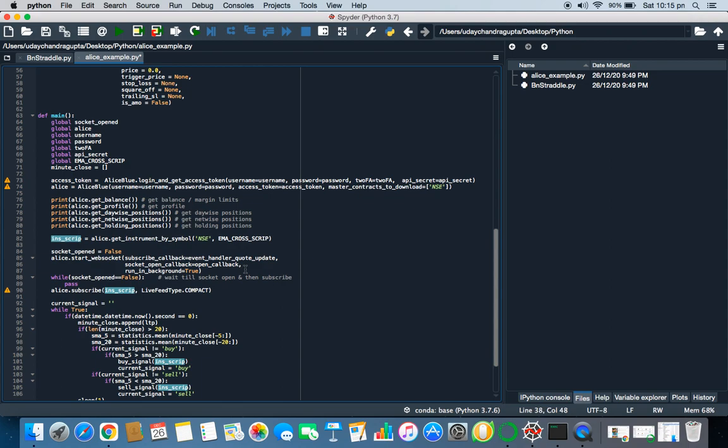In next video, I'll be taking you through how to get the details of a option, Bank Nifty options, and how to place a straddle, how to calculate strike price and how to get the LTP, how to get the call options, how to get put options and how to place orders and all. So that's all for this video right now. I'm signing off and see you in the next video. Thank you.